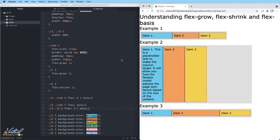I encourage you to experiment and play around with the flex grow, flex shrink, and flex basis properties. They can be a little confusing, but they are very important since they allow us to redistribute the items in conjunction with the available space.